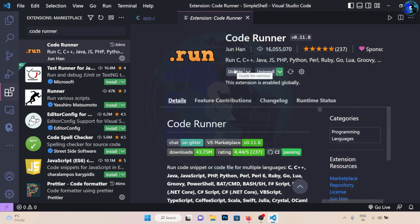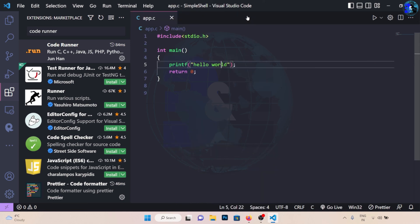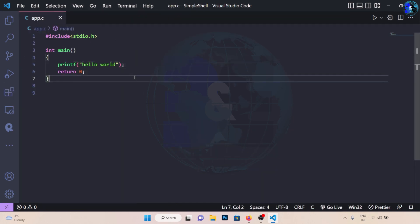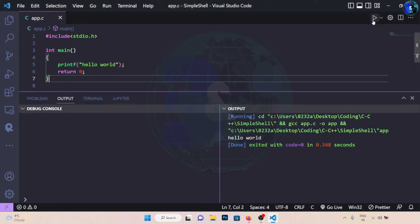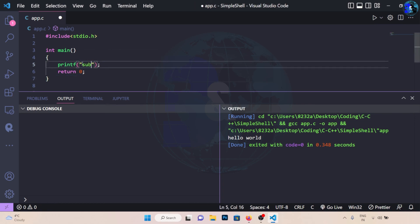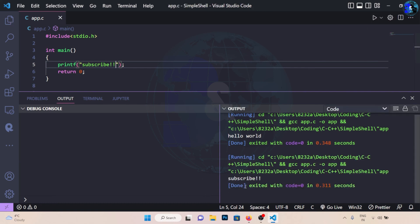And after it's installed, close this extension tab and let's give it a go. So we have this C program here. If I run it, you can see I get the output. If I change it to say subscribe, save the file, run it again, you can see the output says subscribe.